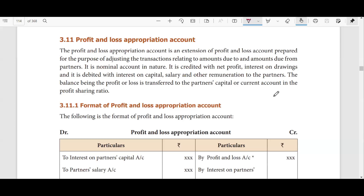So for the last videos, we have seen the profit and loss appropriation account. The profit and loss appropriation account is just an extension of the profit and loss account. This is what you prepare for your firm concerning the partners' amounts due or available in their accounts. These are the two adjustment transactions that we have to open the profit and loss appropriation account for.